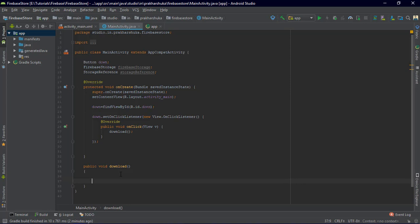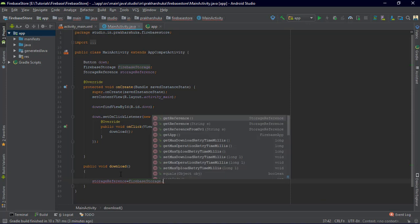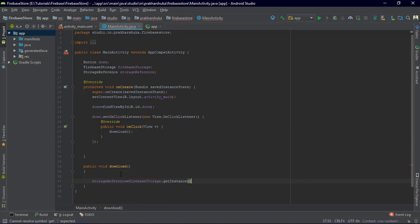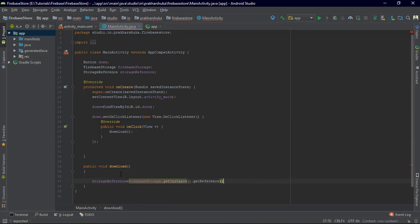Inside the download method, we set the storage reference: storageReference = FirebaseStorage.getInstance().getReference(). You can do that in separate lines but I prefer a single line to reduce code size. Now we have the storage reference and you can specify the file path from here.